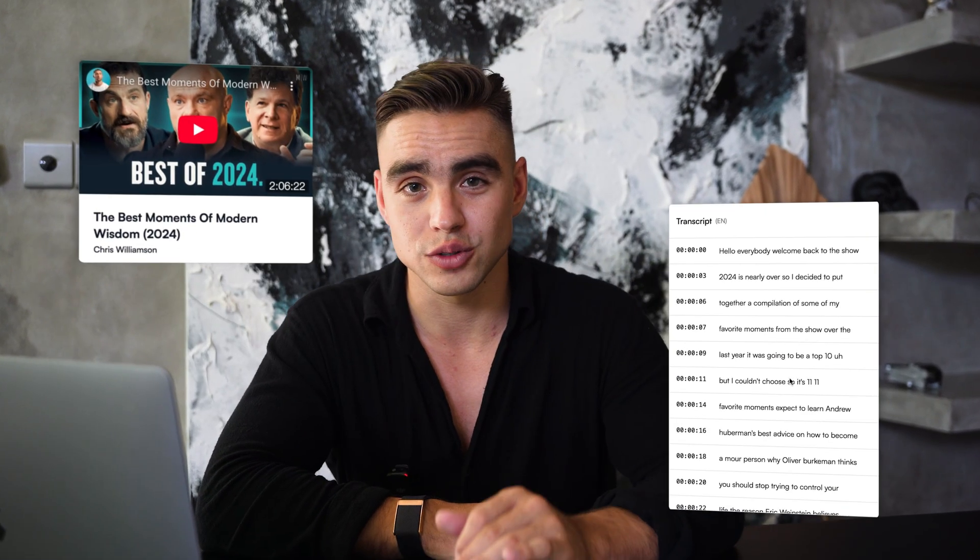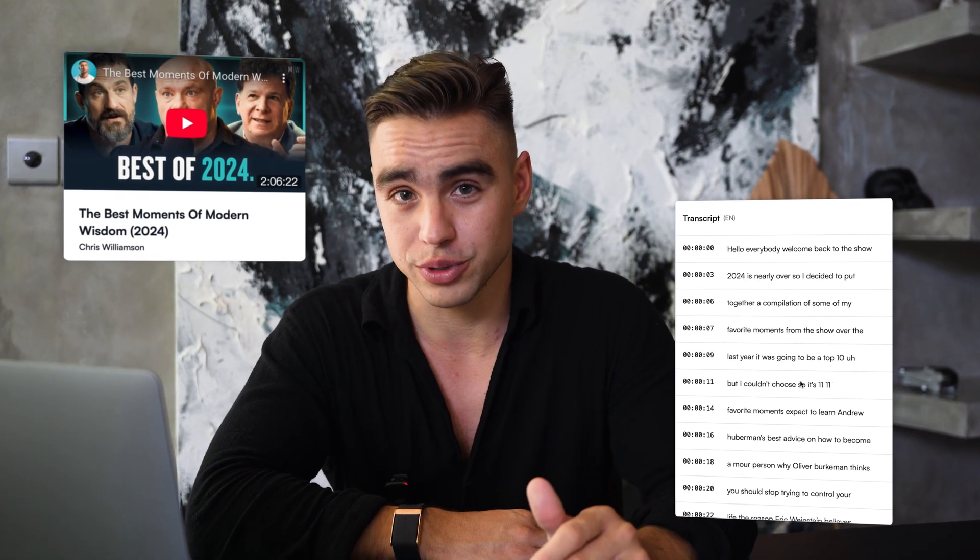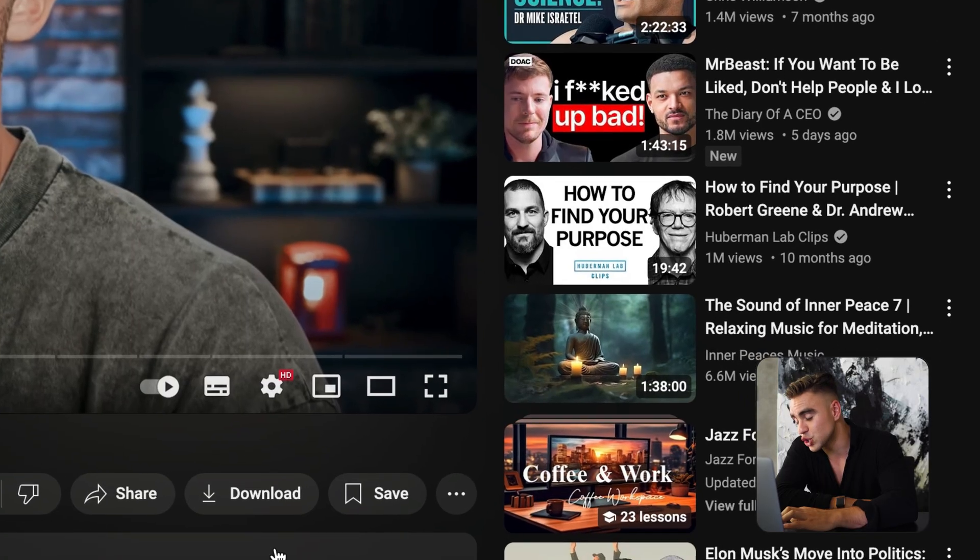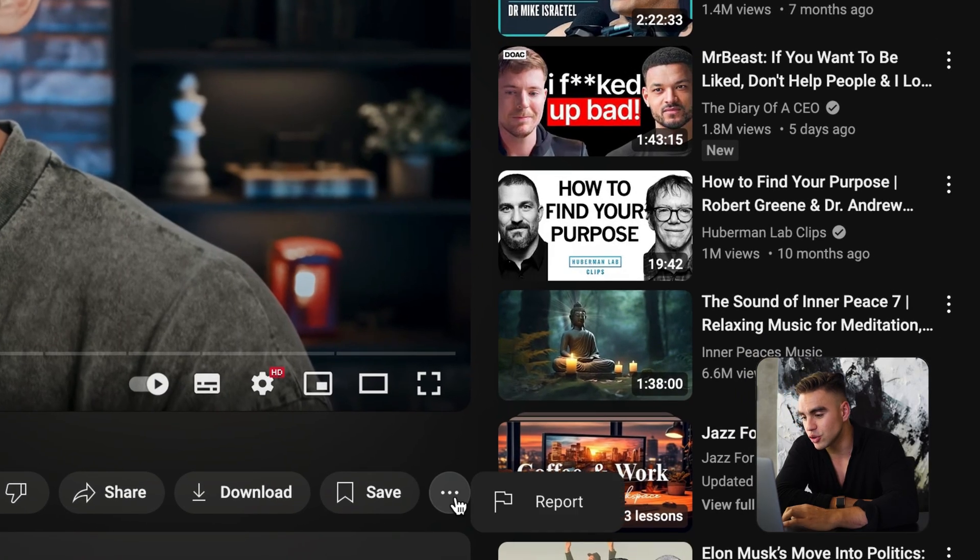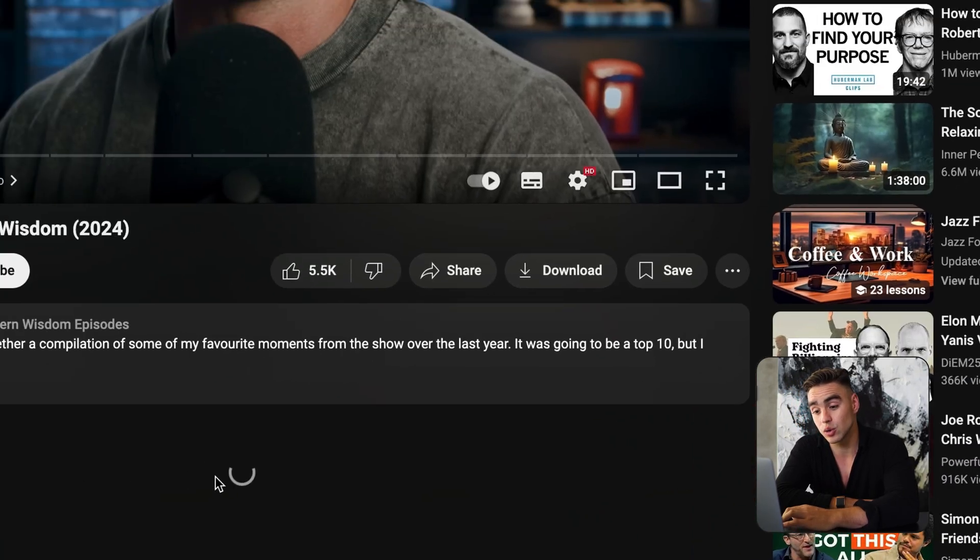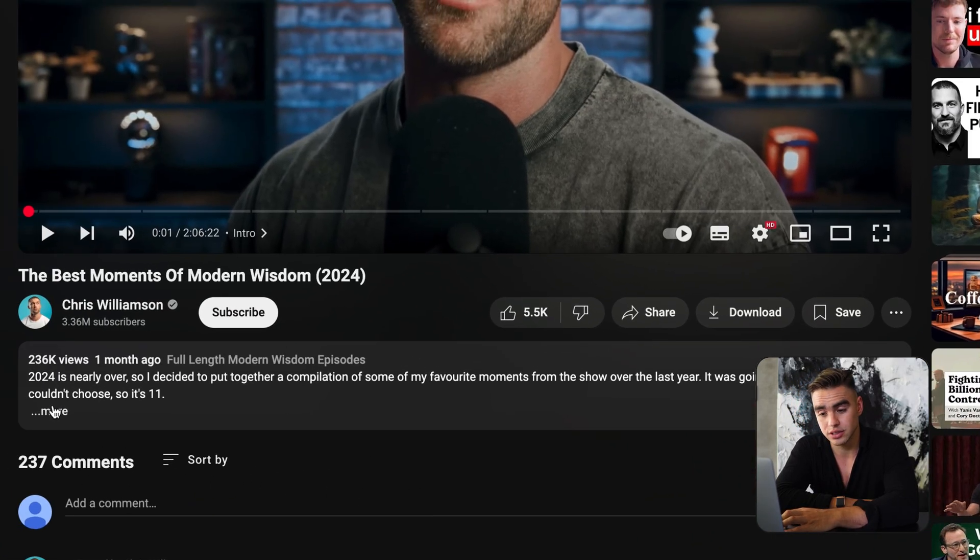I'll show you the easiest and fastest way to get transcripts of YouTube videos, and it's 100% free. If you struggled before to find the transcript button, it used to be over here under the three dots, but that is no longer the case.